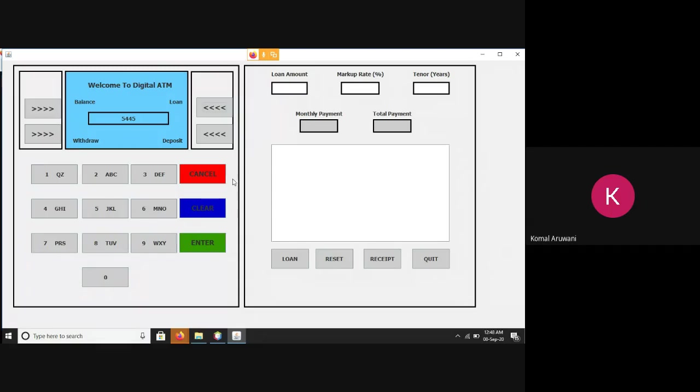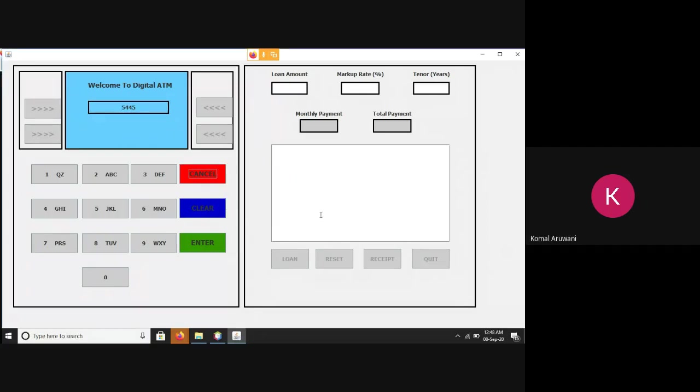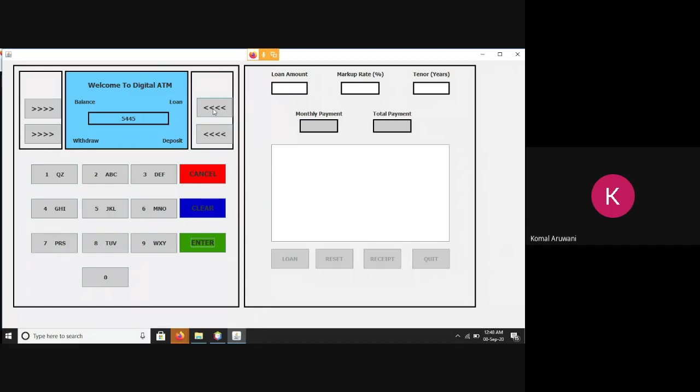Now, I can quit. I can close my programs in two ways. Either cancel. Do you want to exit? Yes or no? Or I can even do so using this quit.